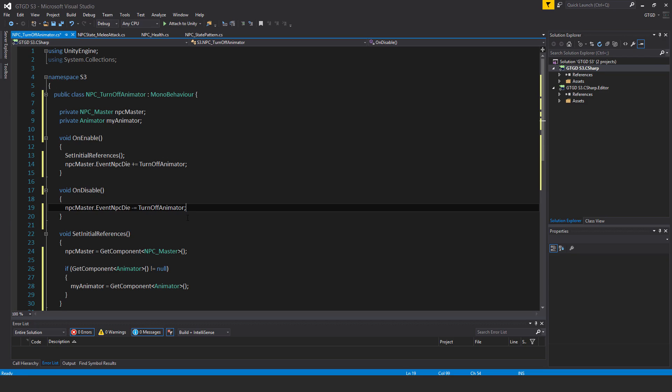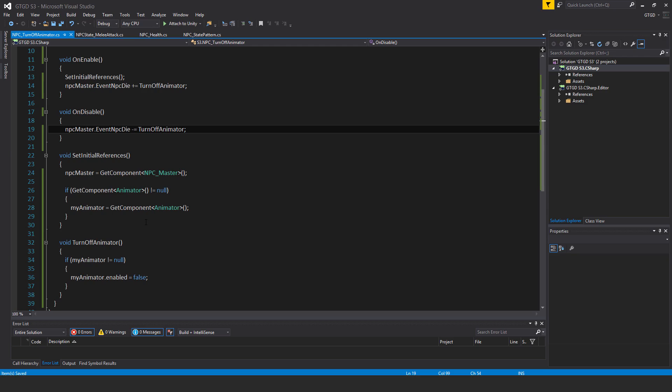And that's it. So very simple script. It just finds the animator component, has a reference to it. And when this event comes on when it's called, then the animator will be switched off. And that's all. So then the ragdoll can take over.